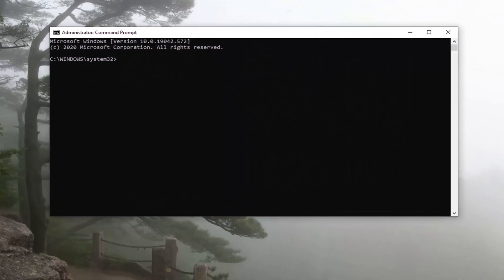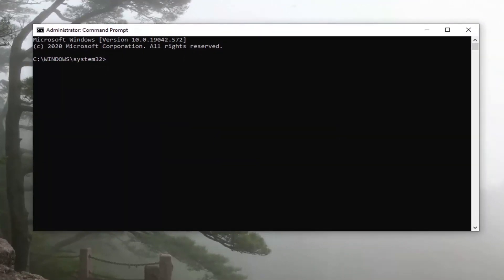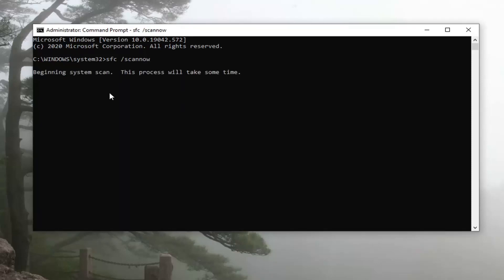Now into this elevated command line window you want to type in SFC followed by a space and then forward slash scannow. Scannow should all be one word attached to that forward slash out front. Hit Enter on your keyboard to begin the system scan. This will take some time to run so please be patient.